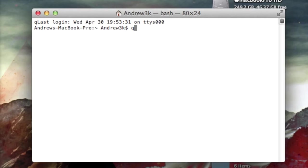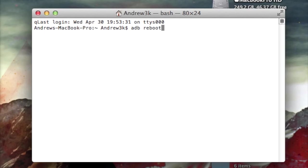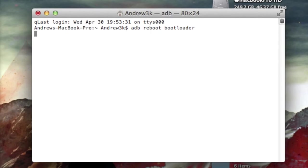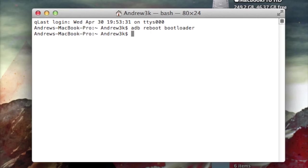After you have your device plugged in and terminal open, go ahead and type in ADB reboot bootloader, hit enter, give your device a second to reboot into the bootloader menu.